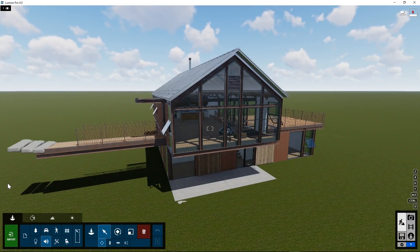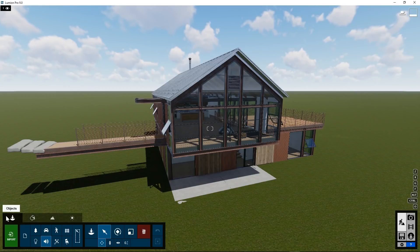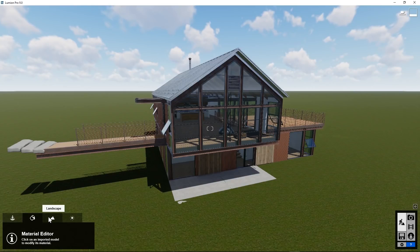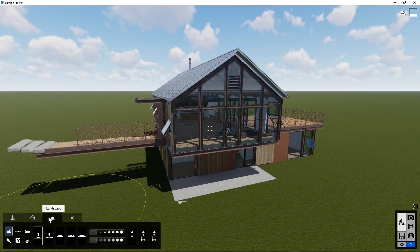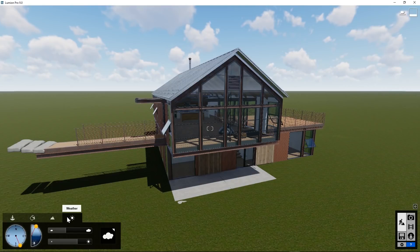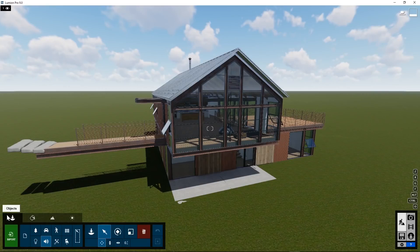The bottom left of the user interface has some tabs that will bring up different portions of the GUI. Right now, we've been working in the Objects tab, but there's also a Materials tab, a Landscape tab, and the Weather tab. We will describe these in subsequent video tutorials.